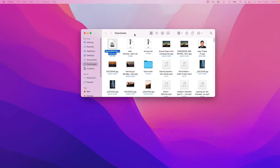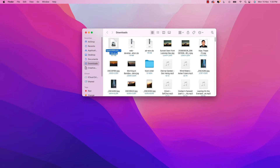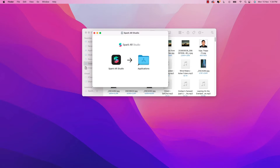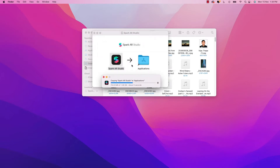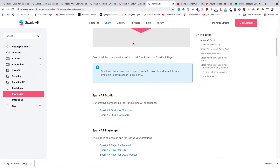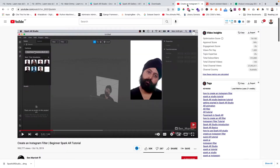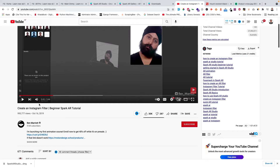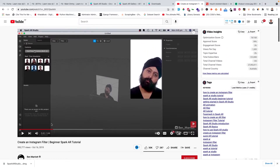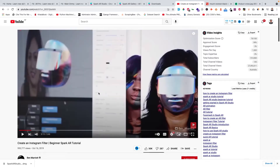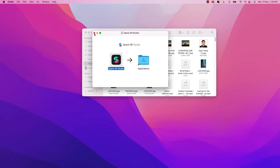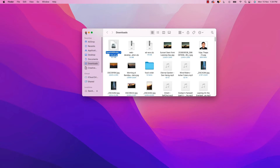Let's go ahead and install Spark AR Studio. You can download it for free — just go to sparkar.facebook.com and download it from there. I've already downloaded it, so in Finder I'll bring up my downloads, open the file, and install it. To learn how to use this application, I searched 'Spark AR' on YouTube and found a cool short tutorial by Ben Marriott. I found it easy to follow, so I'll be following that tutorial to create our filter.